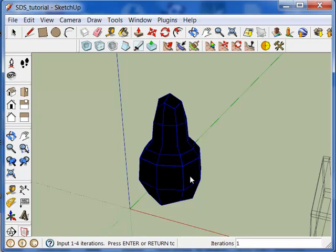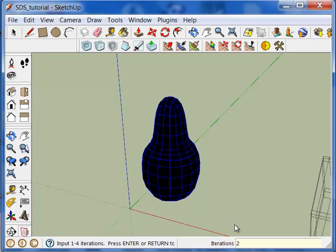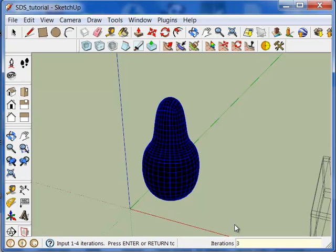At this point in time you can adjust the number of iterations by punching in a value between 1 and 4 in the box in the lower right hand corner. So if I enter 2, 3 or 4, you can see what happens.